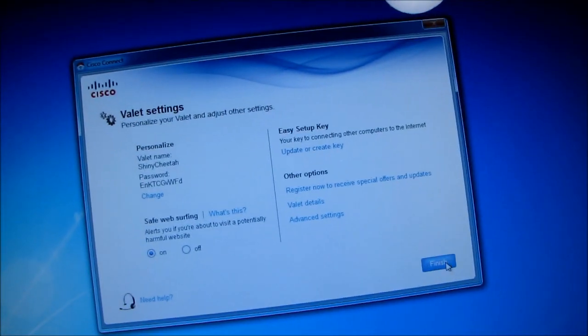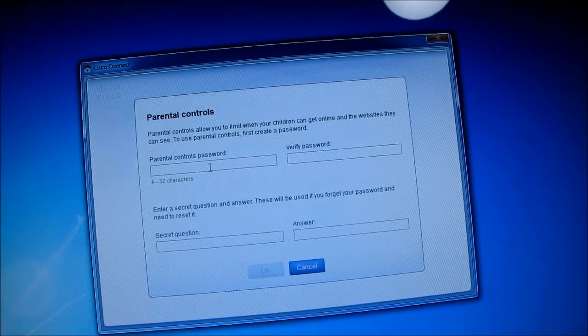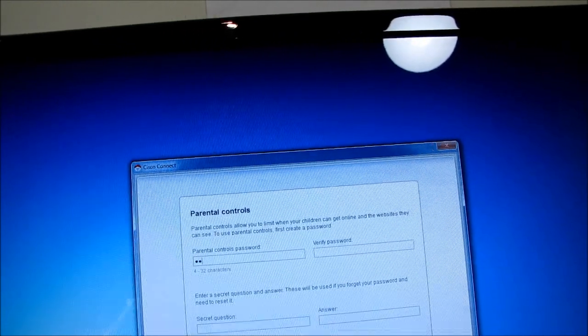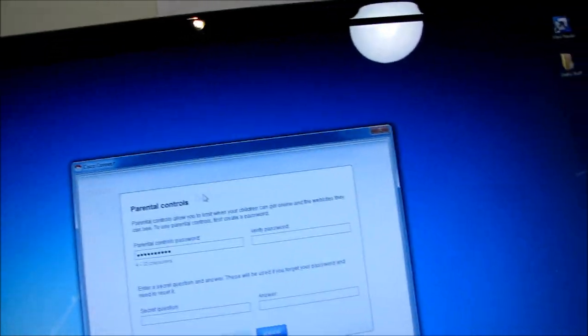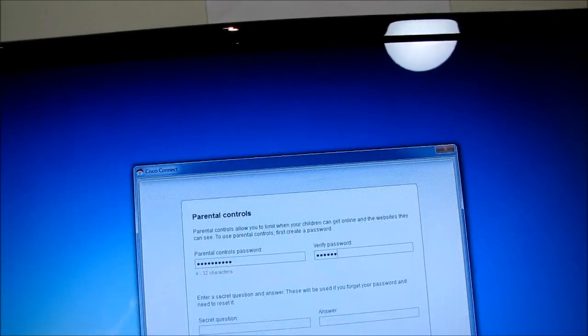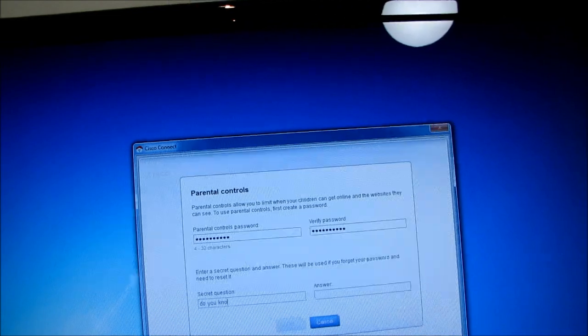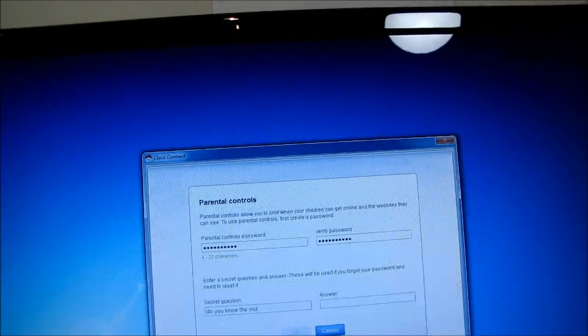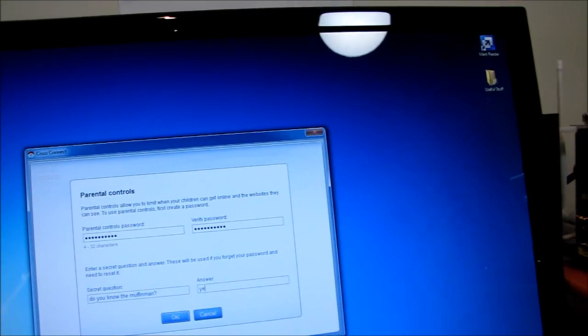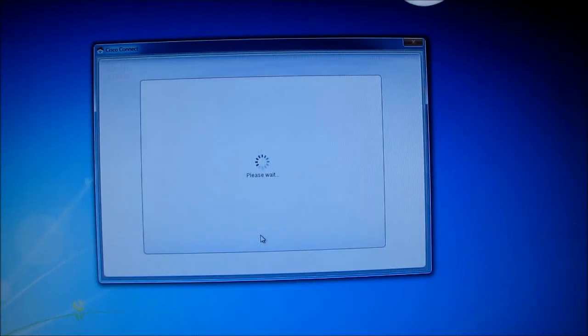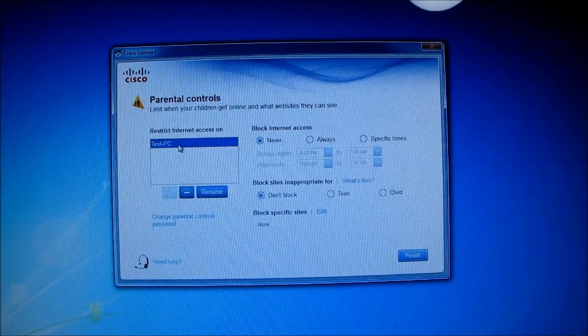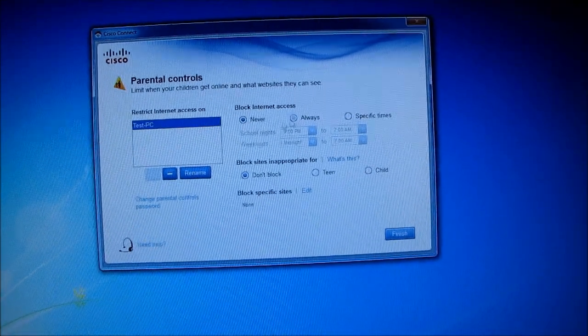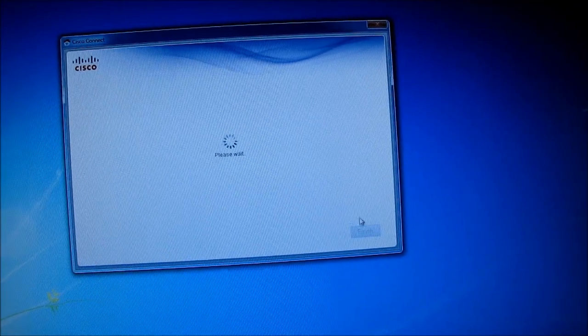All right, last but not least, let's have a look at the parental control. So parental controls password, let's make it muffin man five. And the secret question will be, do you know muffin man? And the answer would be yes. So we've set that up. Let's have a look at what parental controls does for us. Restrict access on test PC block internet access here. You got times, block sites inappropriate for, block specific sites. Neato, and then finish.